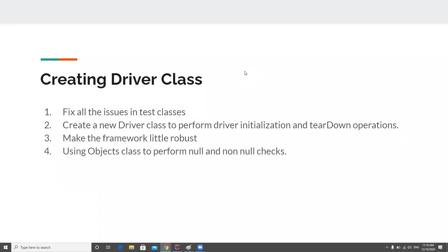Hi guys, welcome back to my channel Testing Minibytes. I am your friend Amudan Shakti. Today we're going to continue from where we left off in the previous part. If you are new here, please check the previous video so you can correlate what's happening. Today we'll try to fix all the existing issues still present in the test classes, and we have a few more optimizations to do.